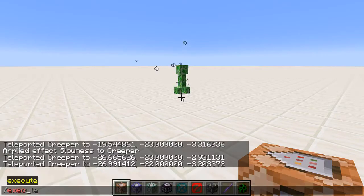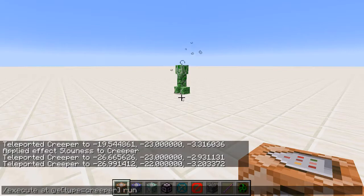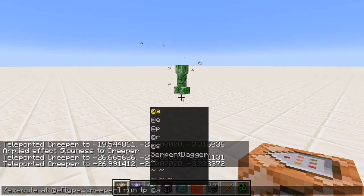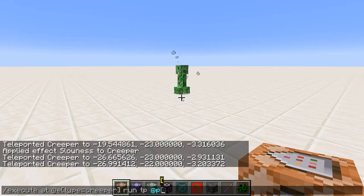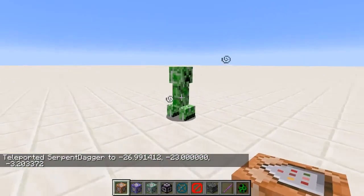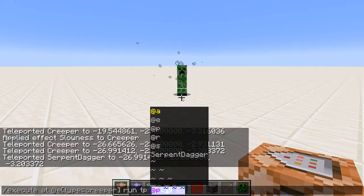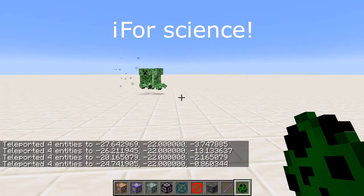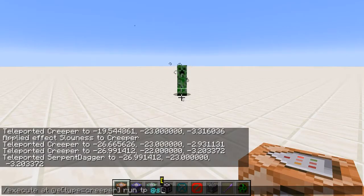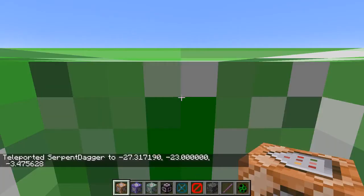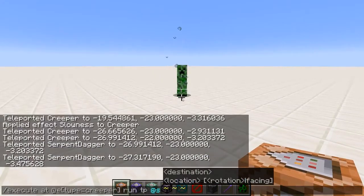You might wonder: why not just use execute at the creeper and run tp directly? Well, tp requires a selector — so who do we select? If I use at P, that teleports me to him. If I use at E type equals creeper again, that teleports every other creeper to every other creeper. And if we type at S — you might think that's clever, but again I end up on the creeper, because I'm the one that executed the command, not the creeper. That's why the as keyword was relevant earlier.